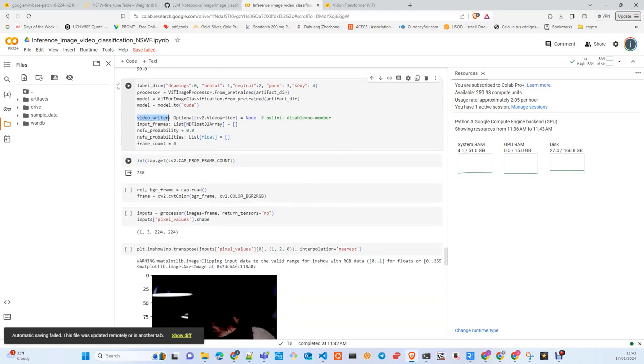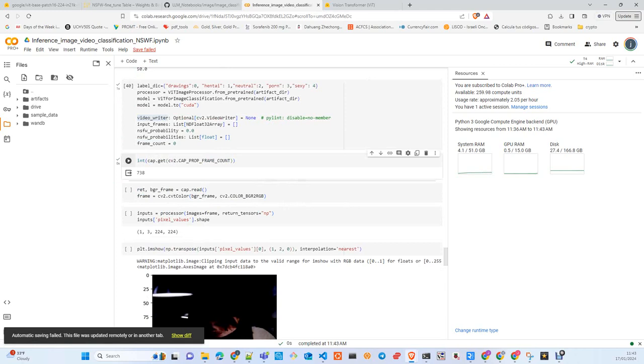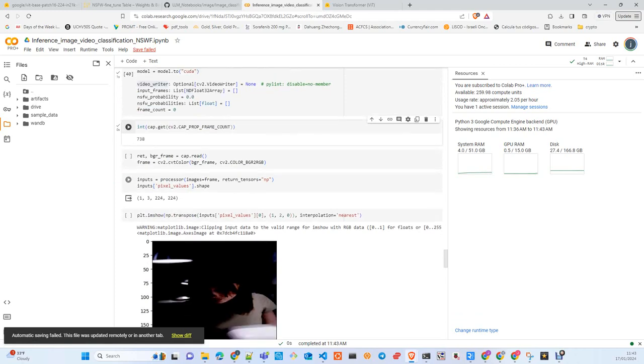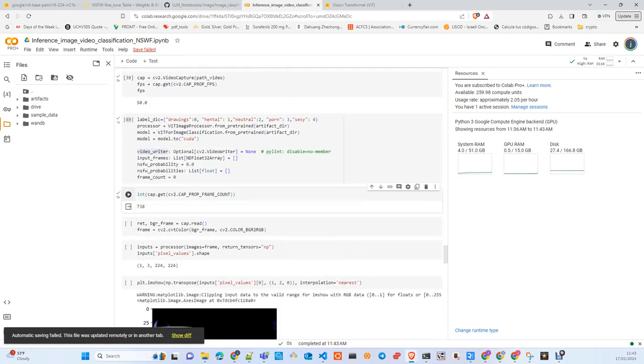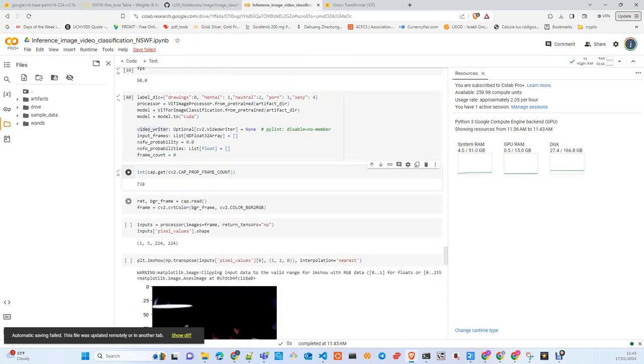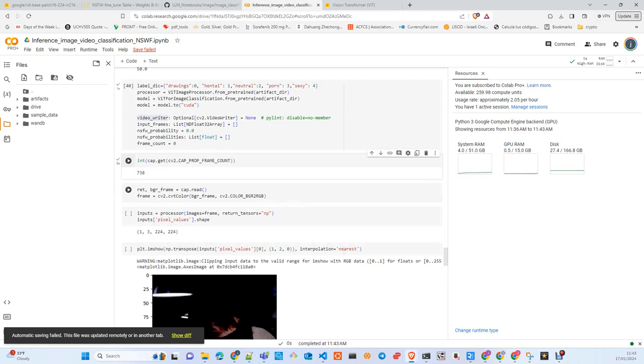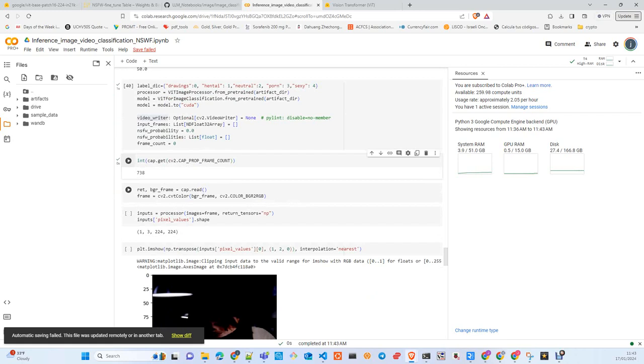Here we are just capturing the number of frames per second that this video has - total 50. We are loading again the model and the processor, moving the model to the device, to the GPU. We are creating here a video writer if you want to have an output later with a label saying if the video is safe or not safe. We calculate the number of frames that this video has in total: 738.